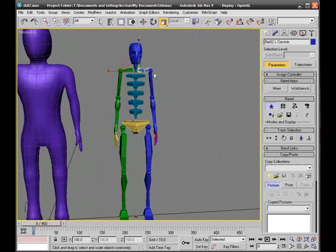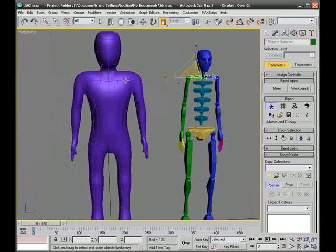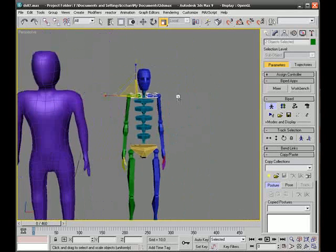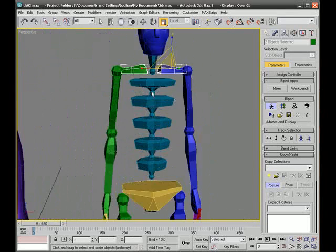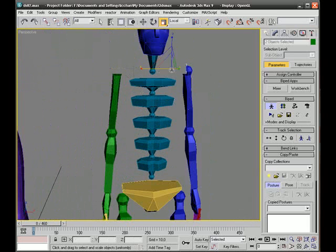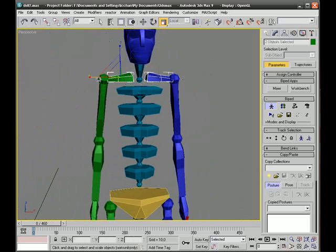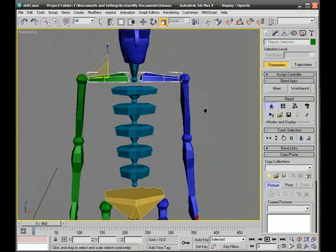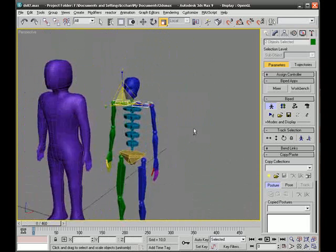I will also increase the width of the shoulders. You can see the shoulders are wider than on the biped. I've selected both of those and I can now increase the width of both of them together like so.